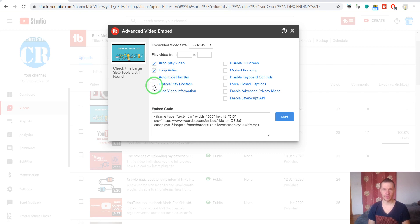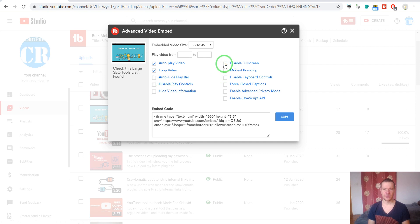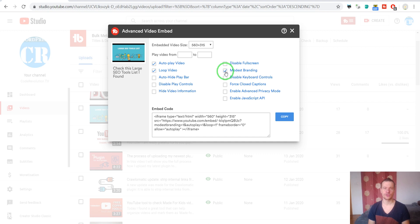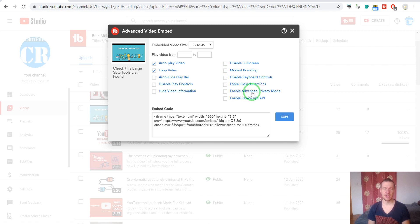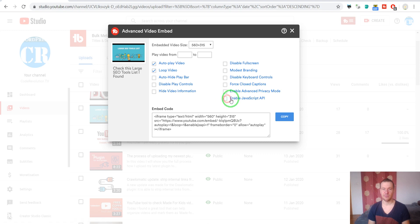Hide video information, disable full screen, modest branding if you don't want to show YouTube logo, disable keyboard controls, force closed caption, enable advanced privacy mode, and enable JavaScript API. These are all features that you can add and activate into your embedded video.